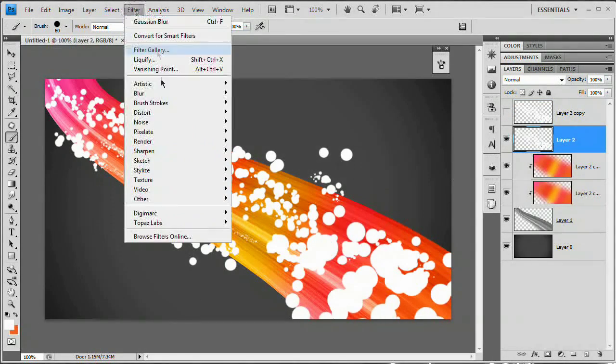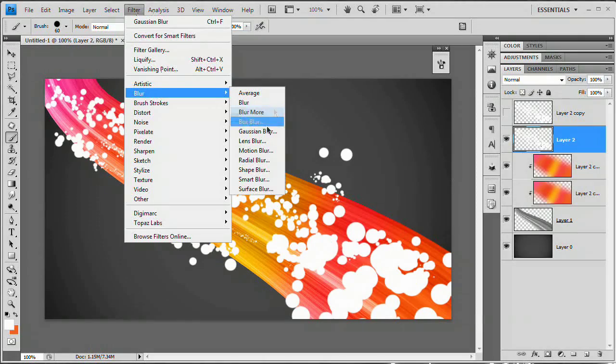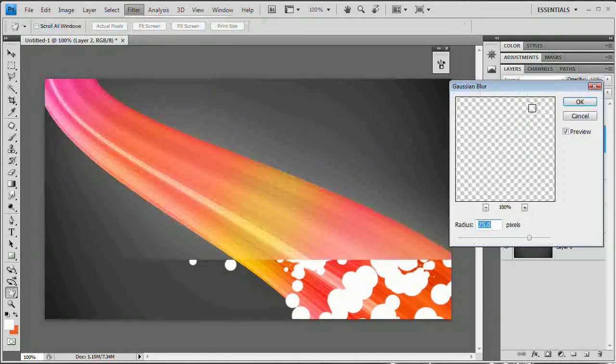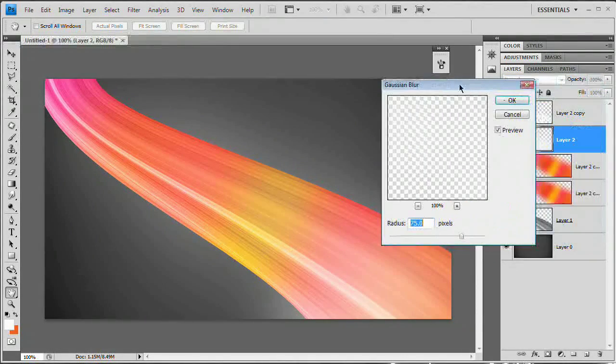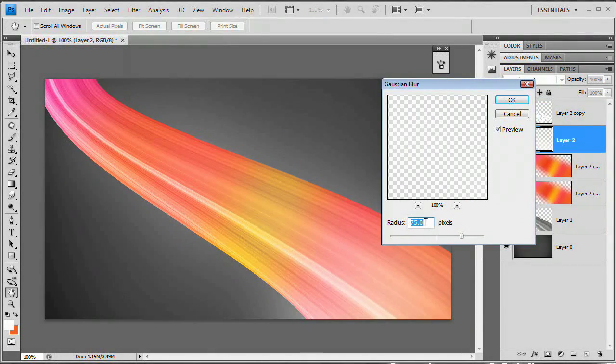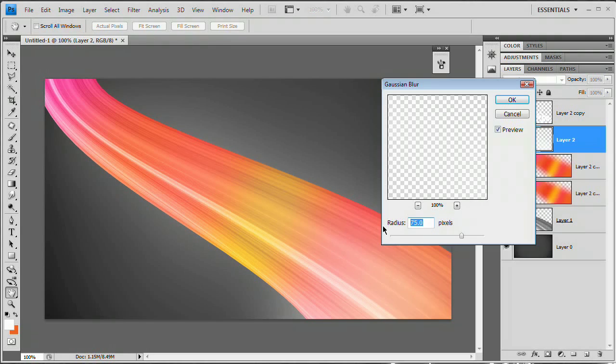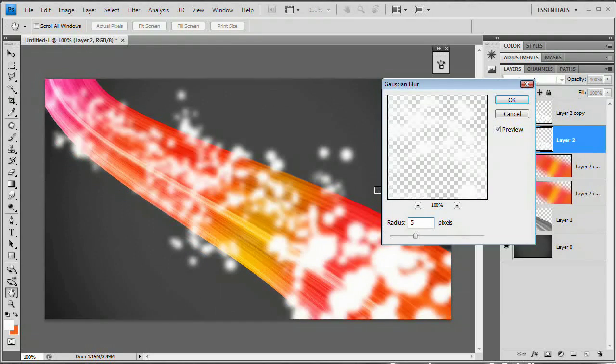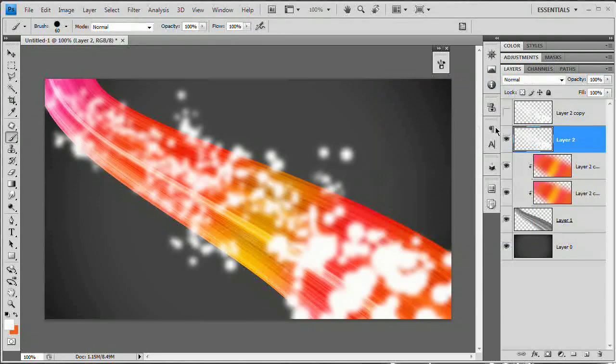Select the layer below and go Filter, Blur, Gaussian Blur. Now, remember, 75 pixels we did before. That's way too much. So I'm going to do something like five. And that looks pretty good. We're going to hit OK.